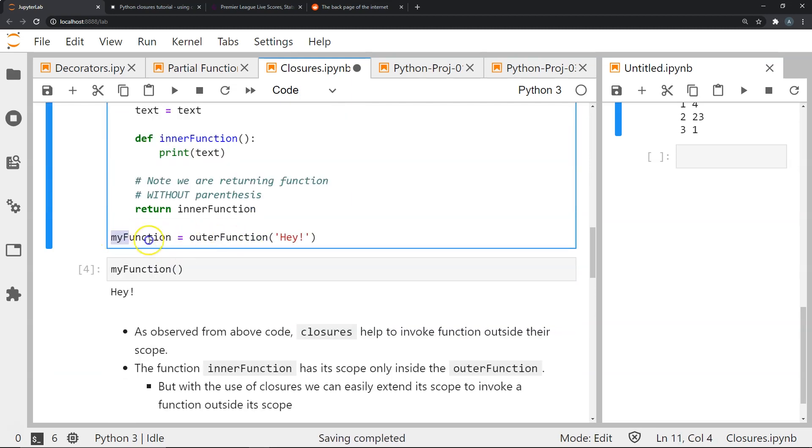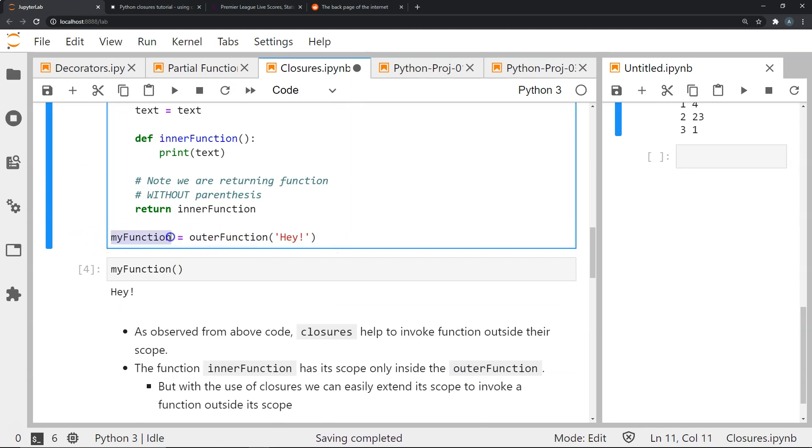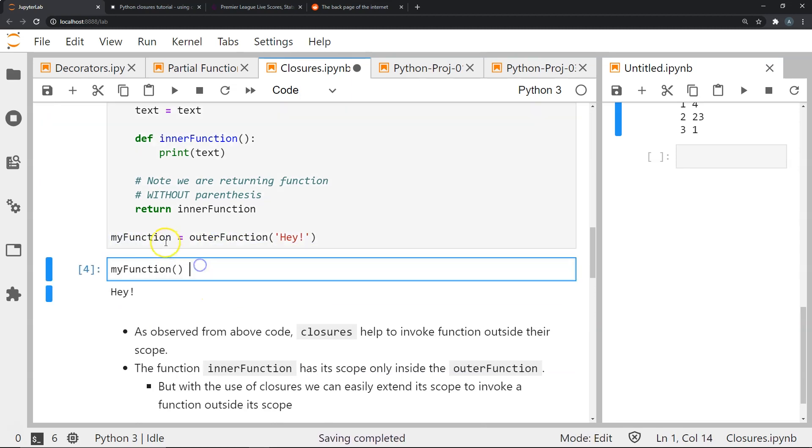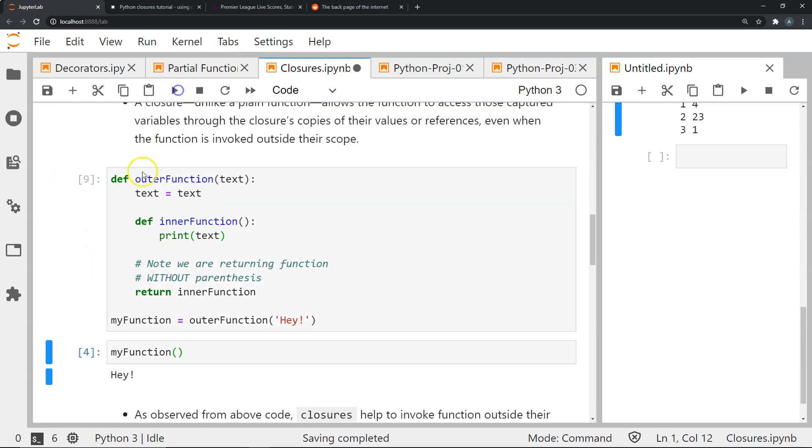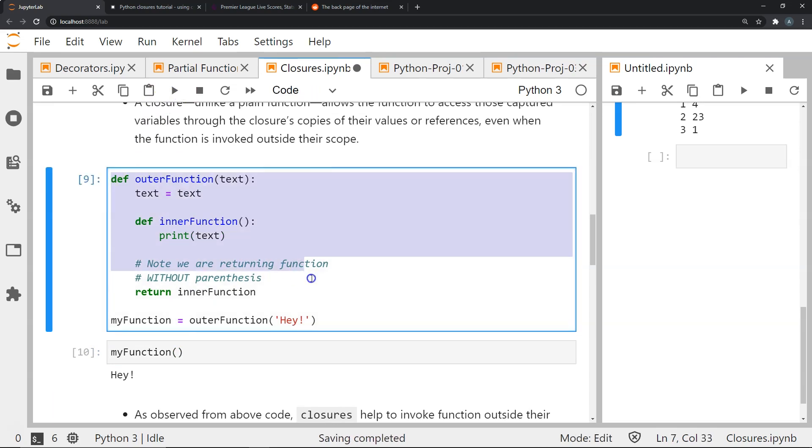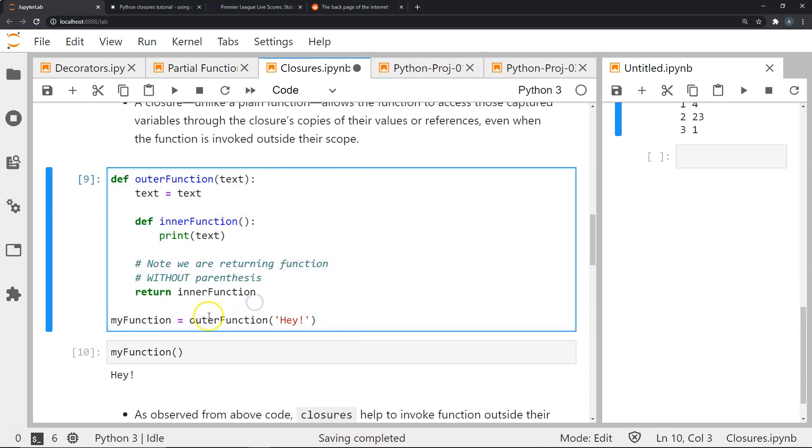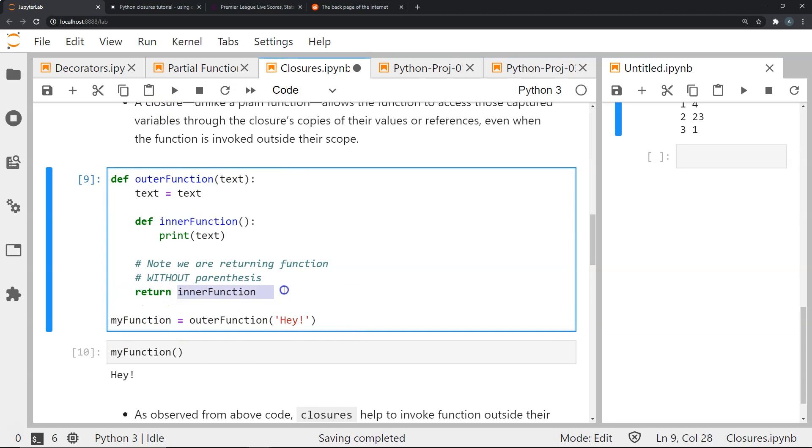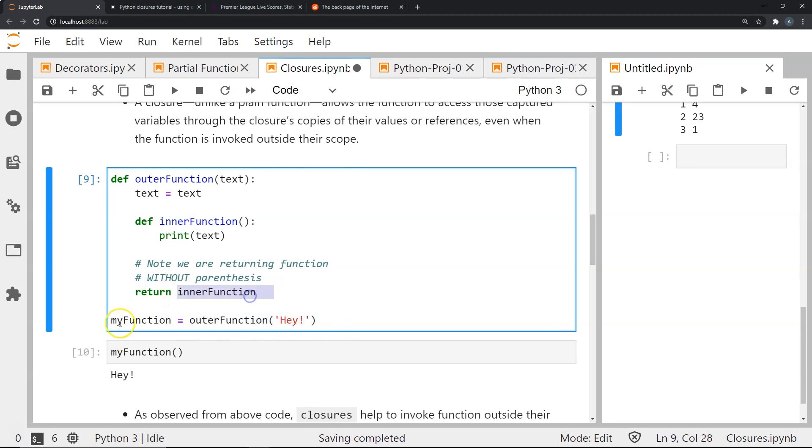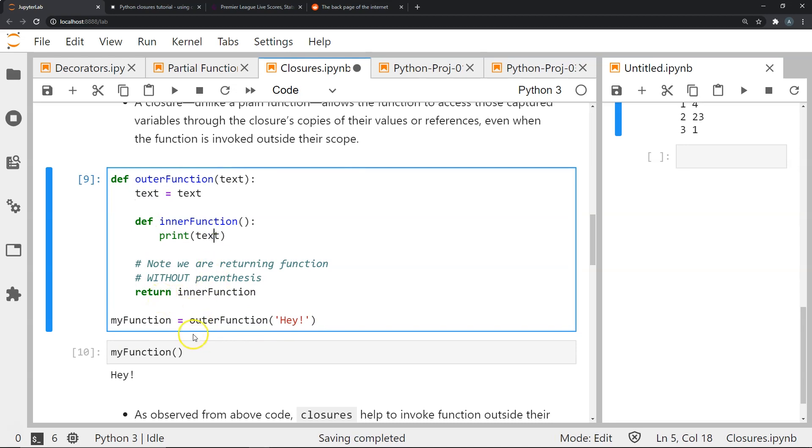So now I'm going to store this outer function in a variable called my function. Now when I call this my function you can see there'll be two things that are happening here. So once I've defined this and I've executed this, what happens is this function has already executed and then I'm storing it into this, but because I've done return inner function without parentheses I've created a closure, and this closure allows the inner function to remember the values that were stored in text at any point even after the execution of this one time.